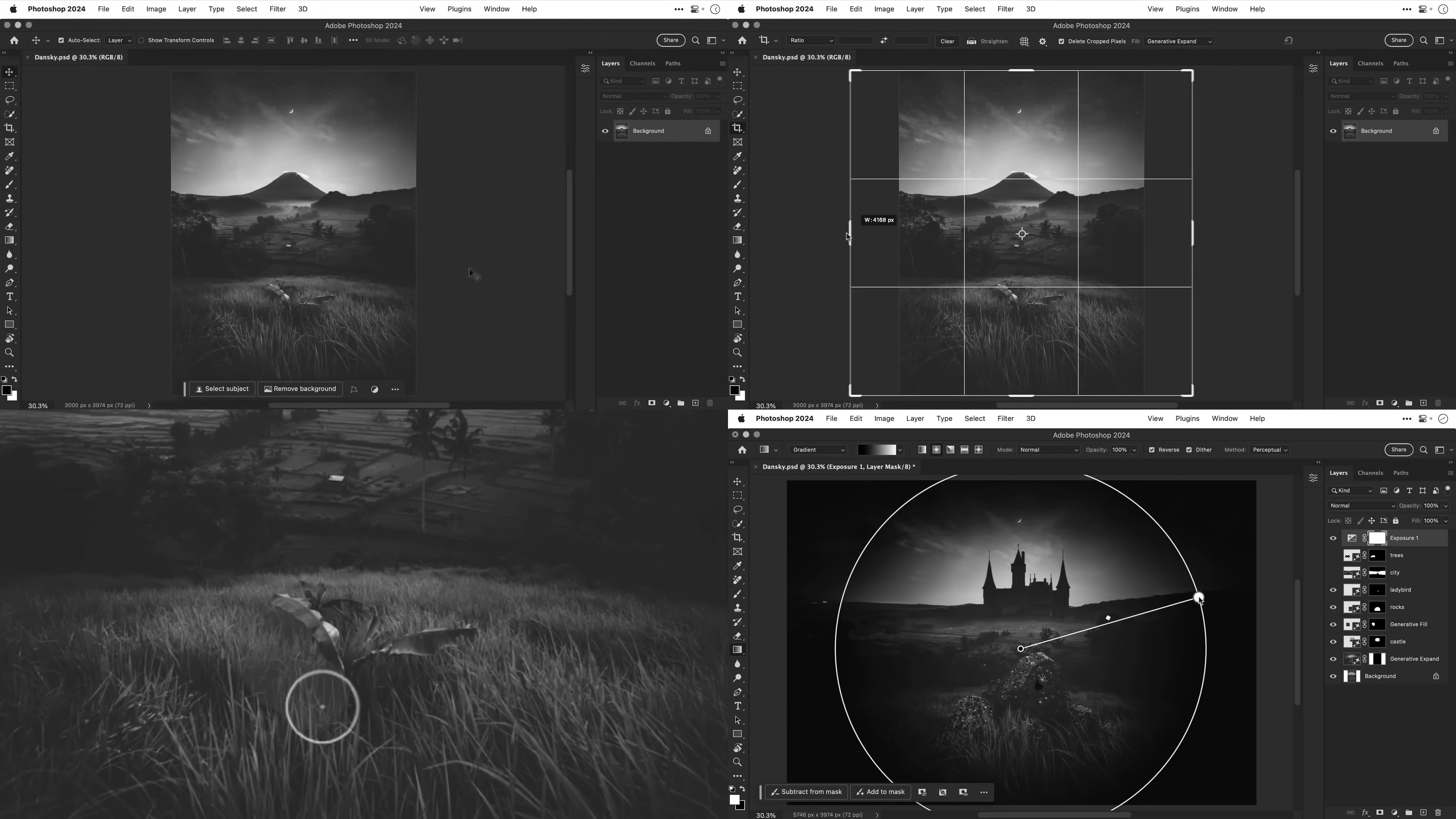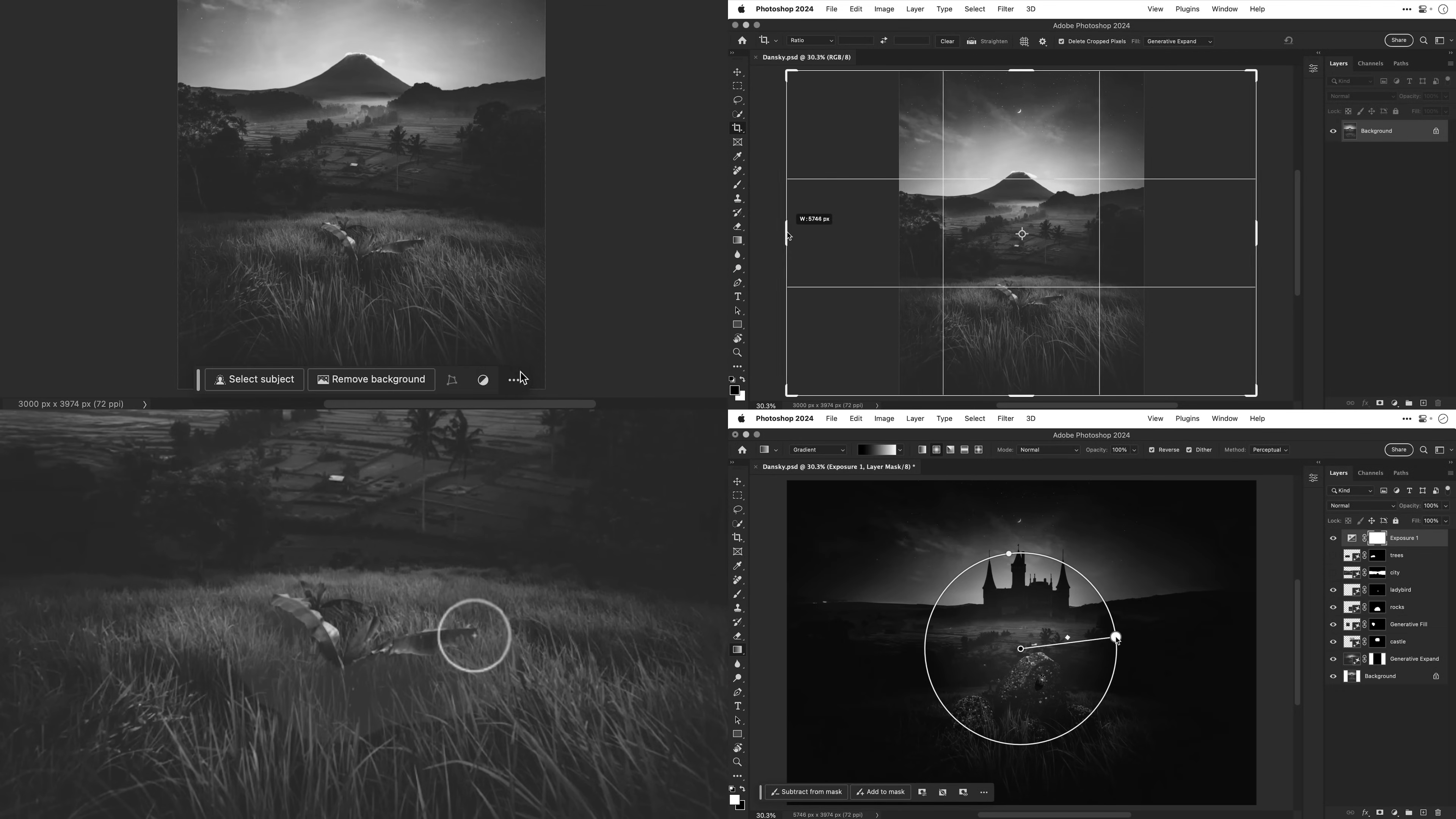In this video we're going to take a look at the new features in Adobe Photoshop 2024 and spoiler, they are a lot of fun.